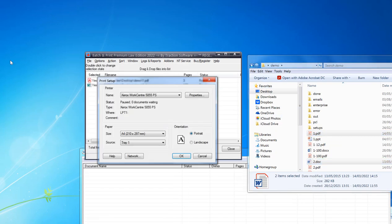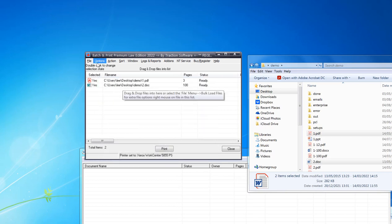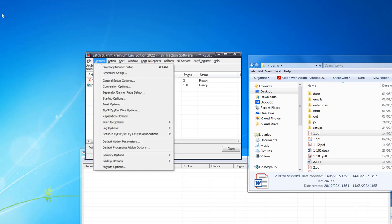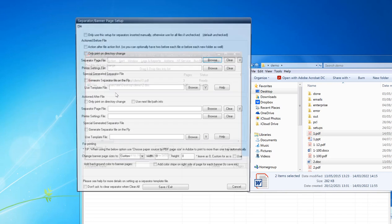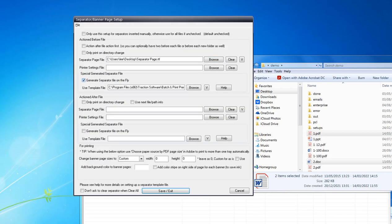I'm going to be using Tray One, but what I want to do is print separators before each document on Tray Two. I'm going to click on Options menu, Separator Banner Page Setup, and click Generate Separator File on the Fly.